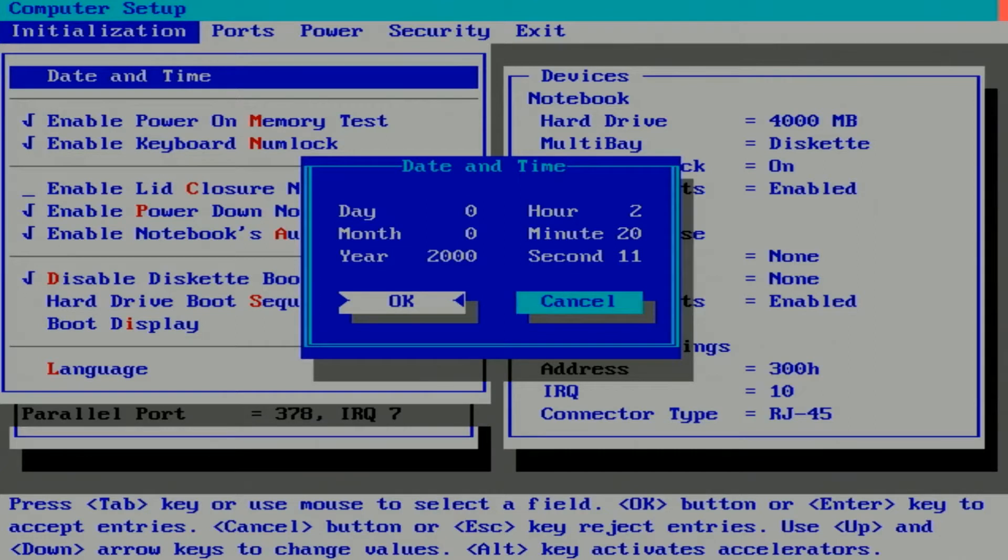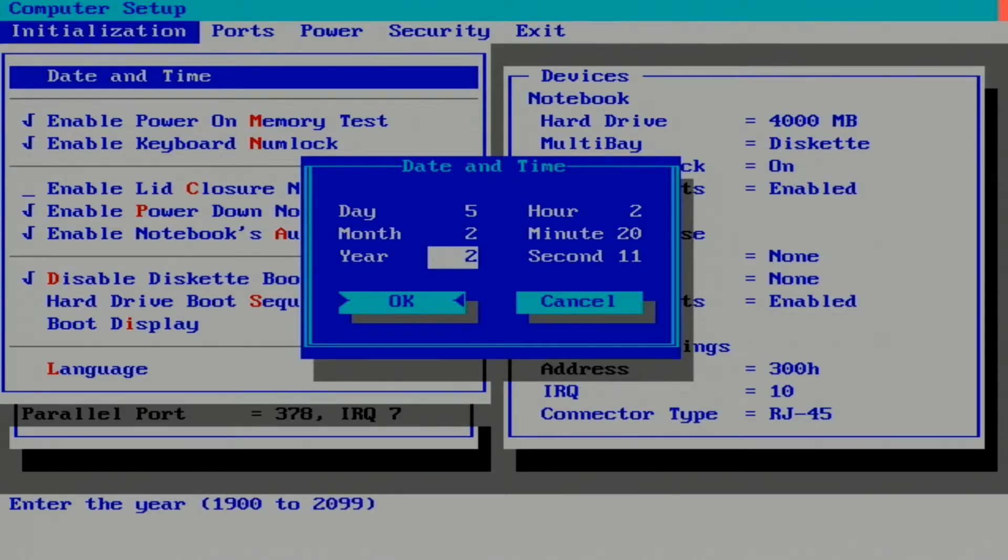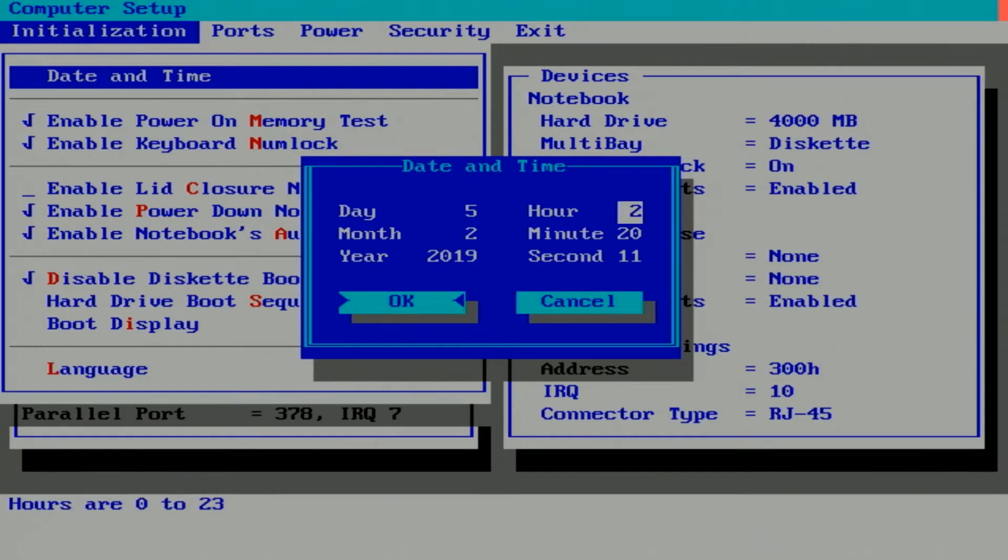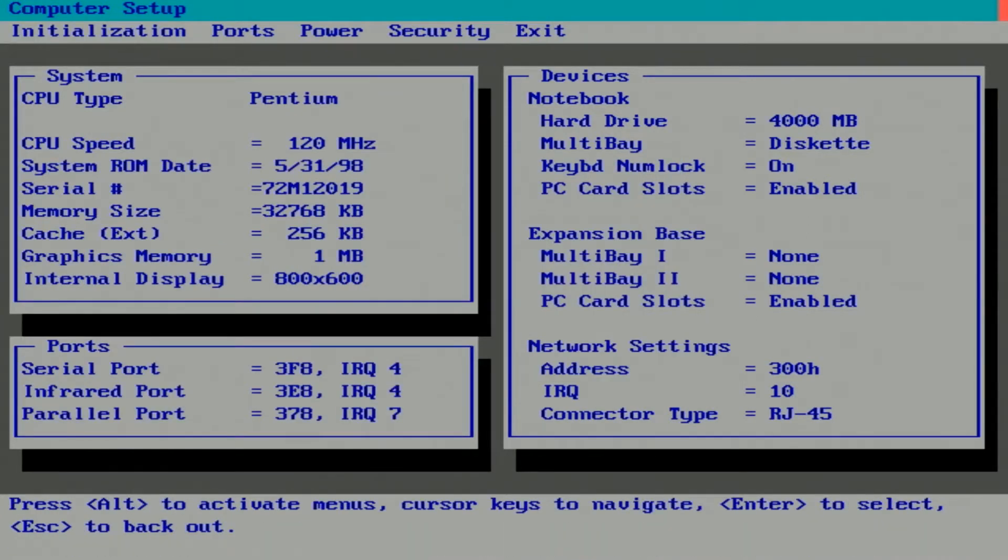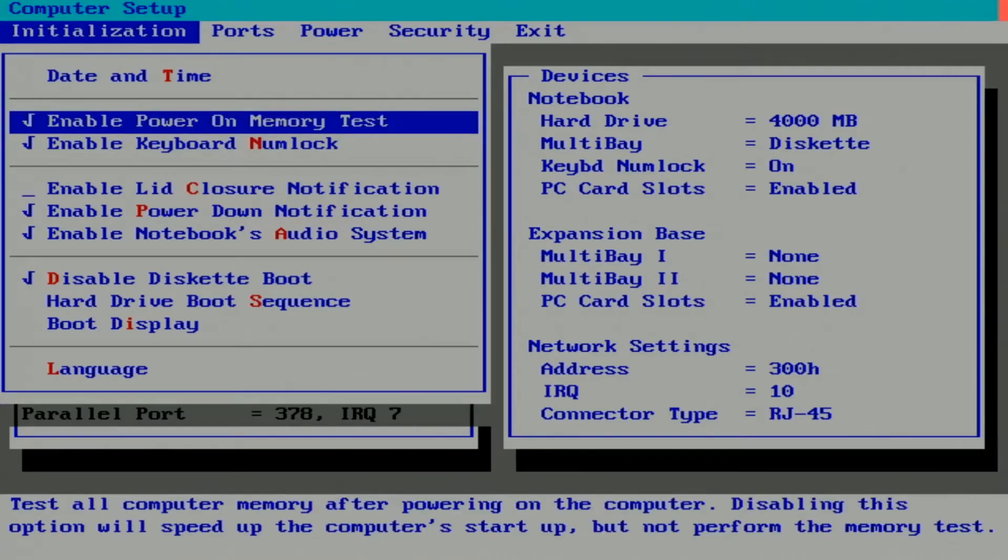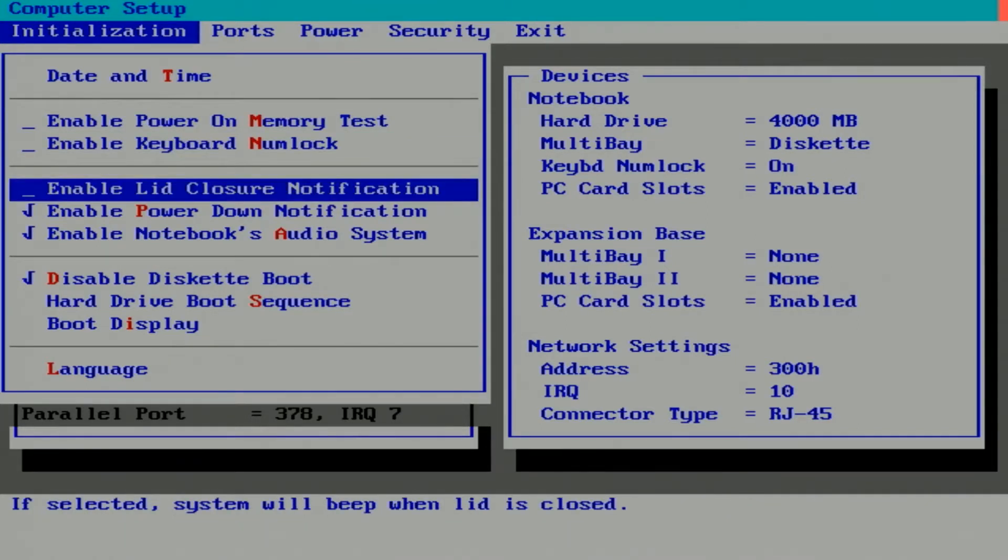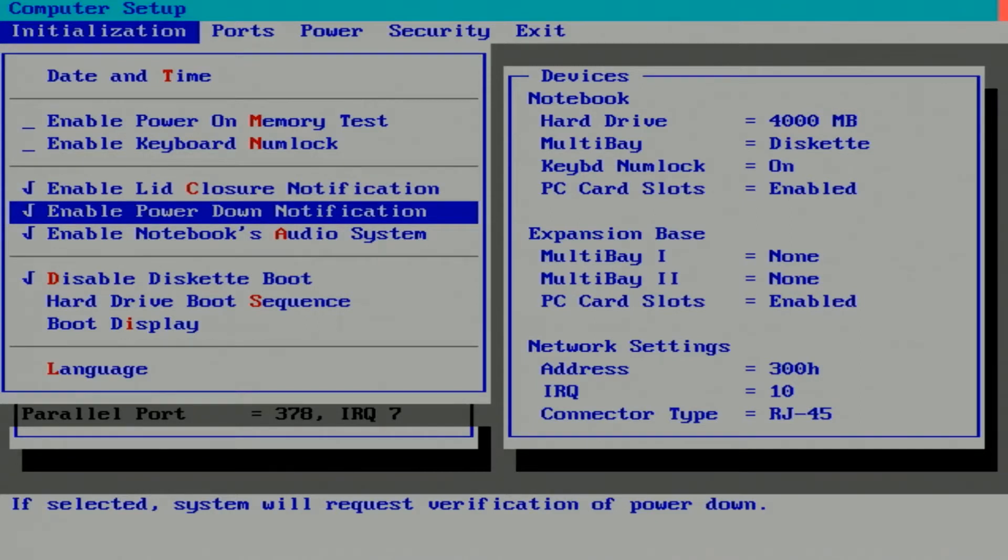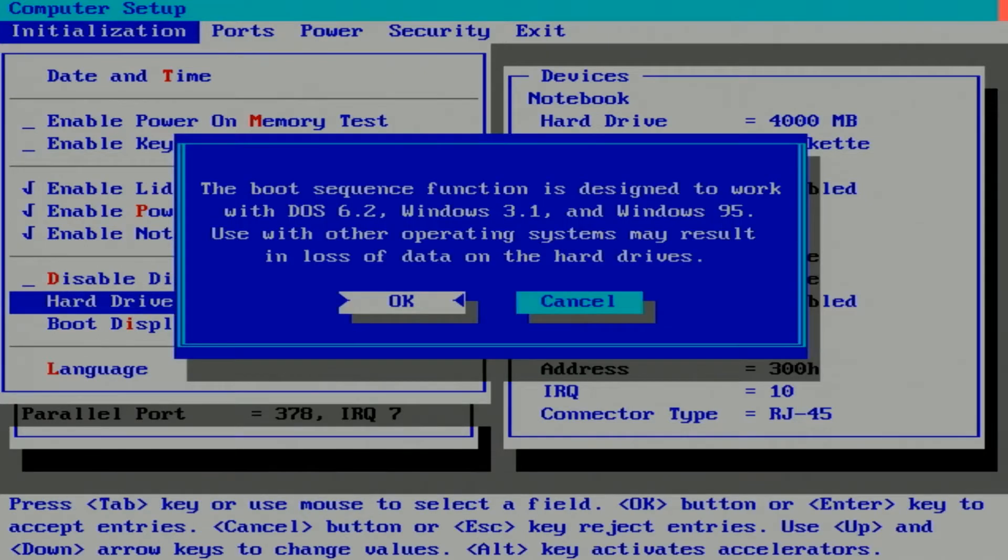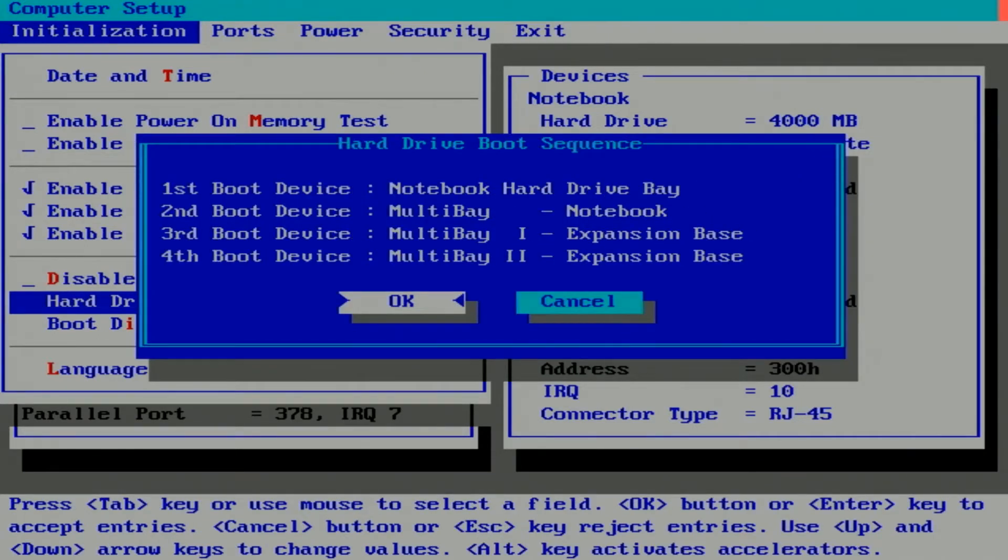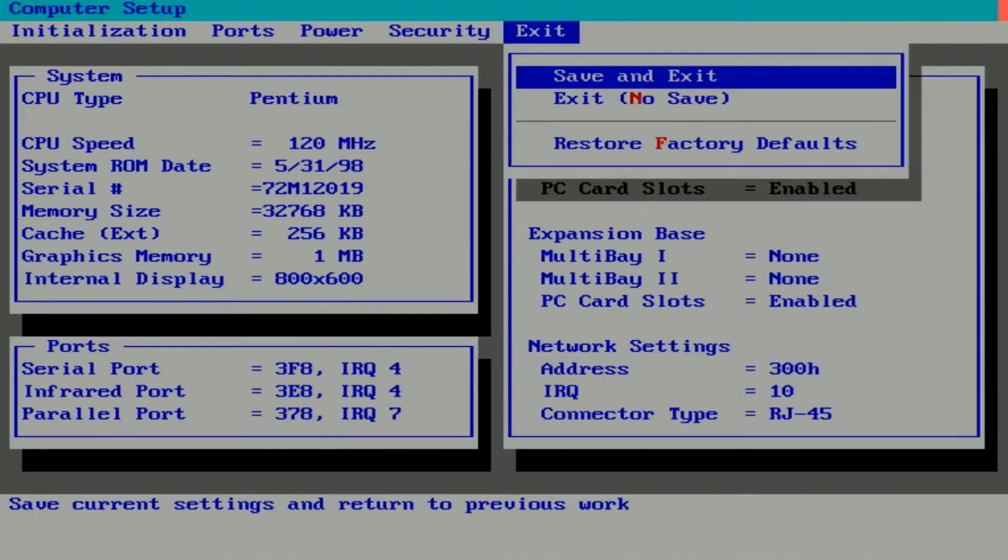The first thing we need to do is set the time and date. Now let's disable that power on memory test that takes so long, followed by making sure the num lock is off at boot. That makes sure the keyboard works okay. Then we need to remove the flag that's going to disable a floppy disk boot, so we can boot from a floppy, which we're definitely going to have to do given that the hard drive boot failed. Now we need to leave this place and try a boot again, this time from a floppy disk.